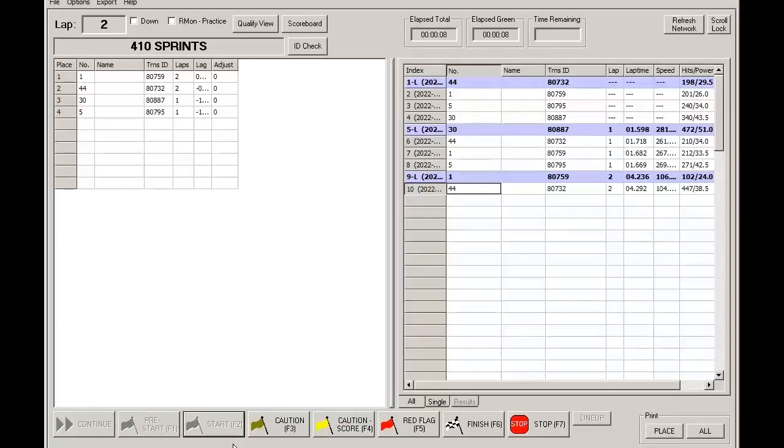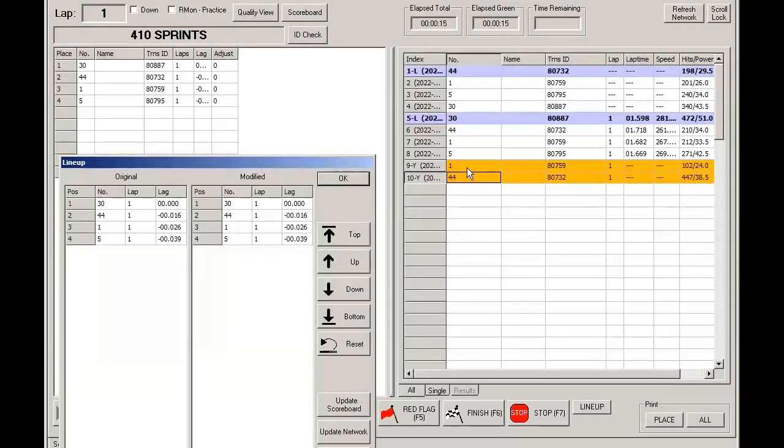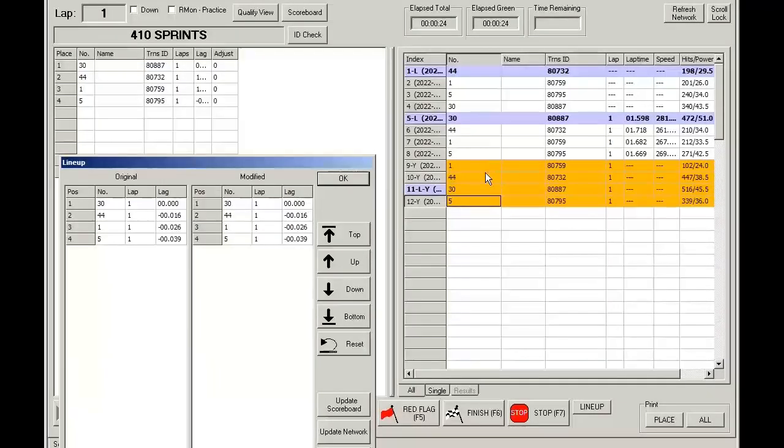So now we have a partial lap. We hit Caution. And notice how it auto-deletes this lap. So you are back to lap one. And anybody else that comes across are under a non-scoring caution.